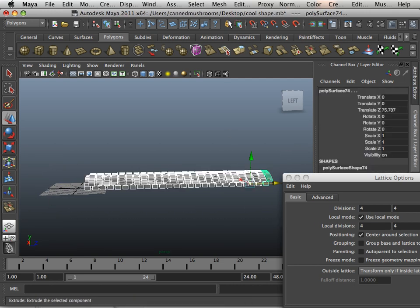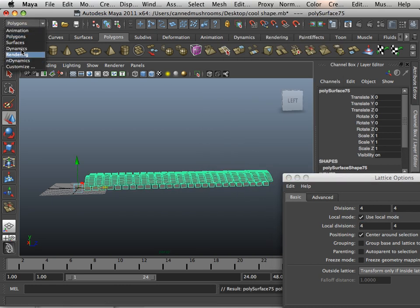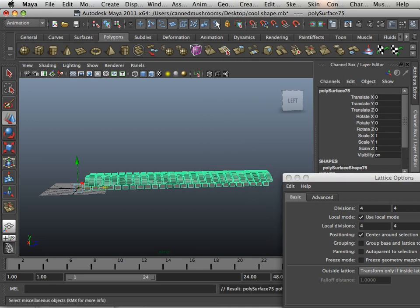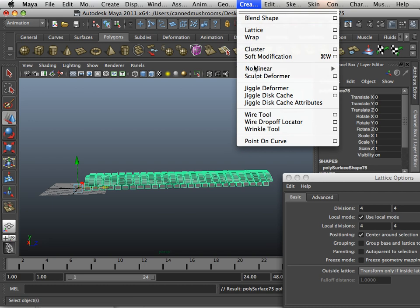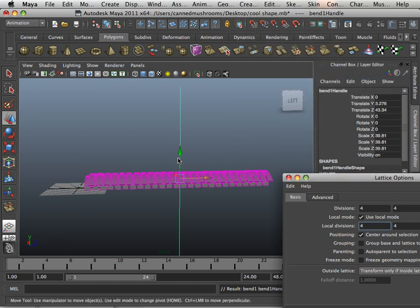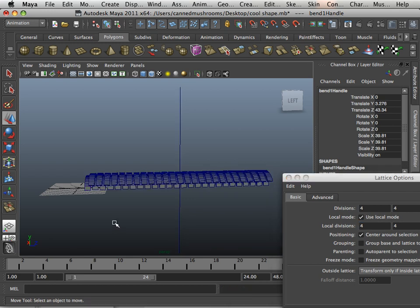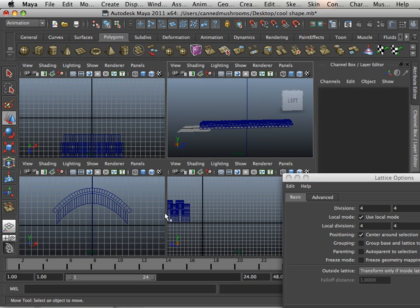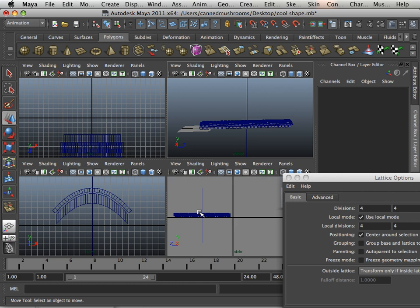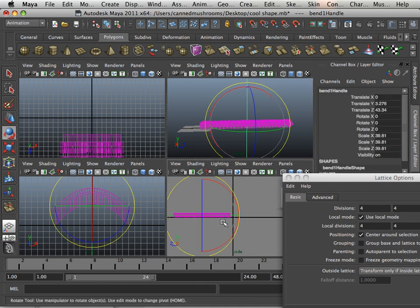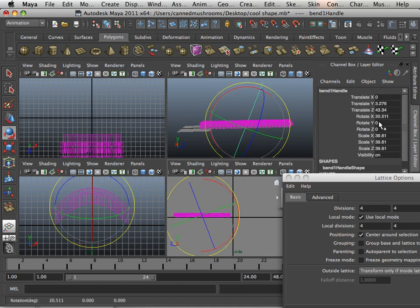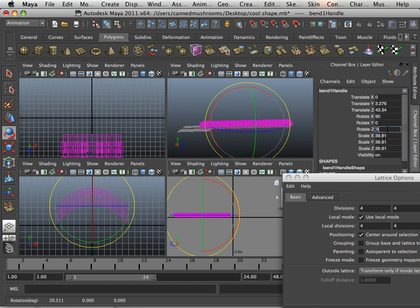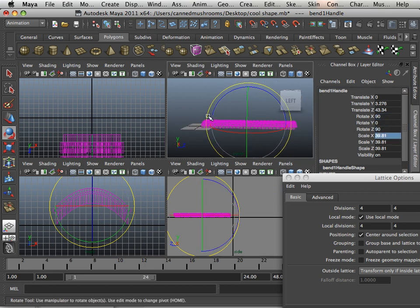So I'm going to combine this together and then go into animation and create a sculpt deformer, or non-linear bend. Again, I have to kind of lay this flat, so I go into this one and I rotate it just a little bit. In this case, I know 90 here and 90 here will give me the results I need to bend it around.